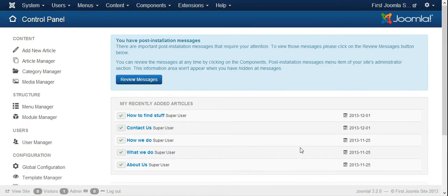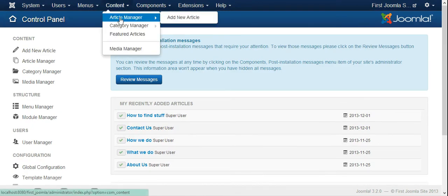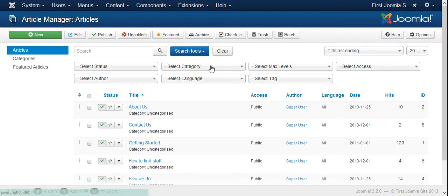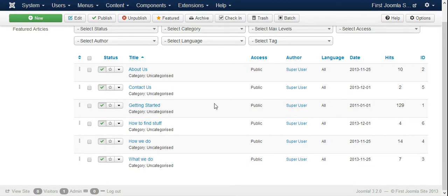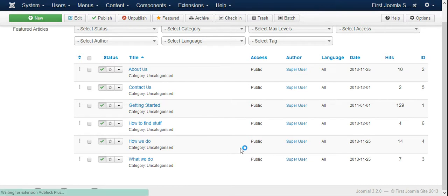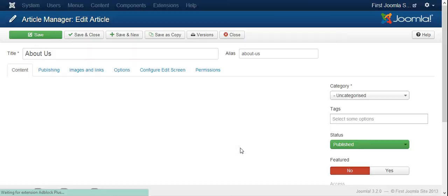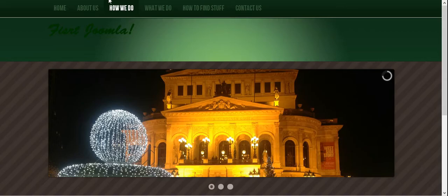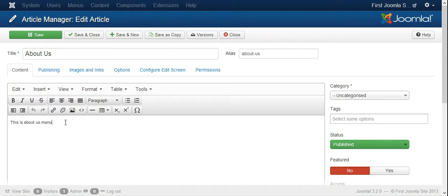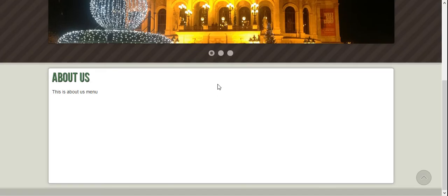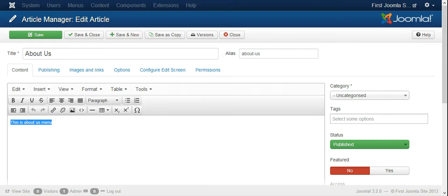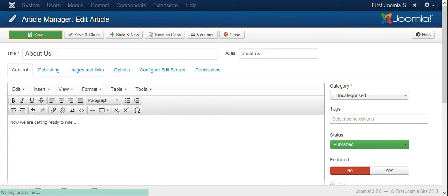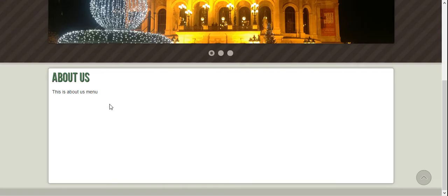Now to do that, you need to get into the articles. For instance, if I go into article manager, I could open this article about us that is directly linked to our menu about us. If I put anything in here, it will obviously appear on this page. So let's say this is about us menu. I'll save it and it will automatically appear when we refresh.